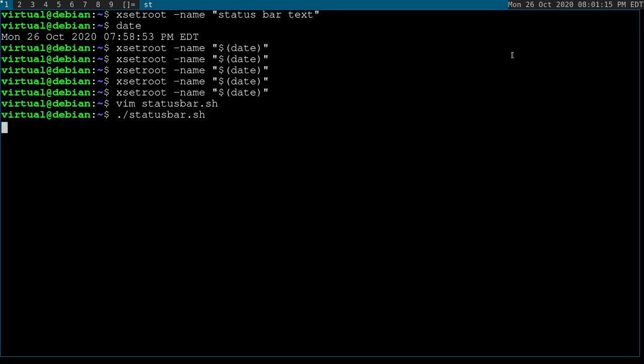And if you want to start this script when you start DWM, it'll depend if you're using a display manager or if you're using StartX. This virtual machine uses StartX, which means I type in StartX when I start my system or when I launch my graphical user interface.